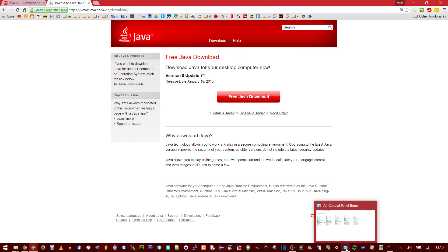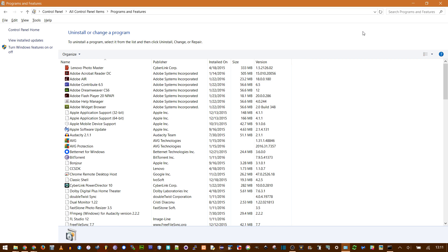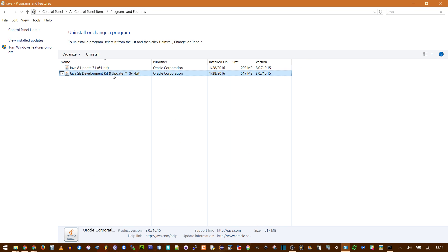And you can check to see what you have by going into Control Panel, Programs and Features, searching for Java. And you see here I have the Java Development Kit, which also came with Java, the Runtime Environment.